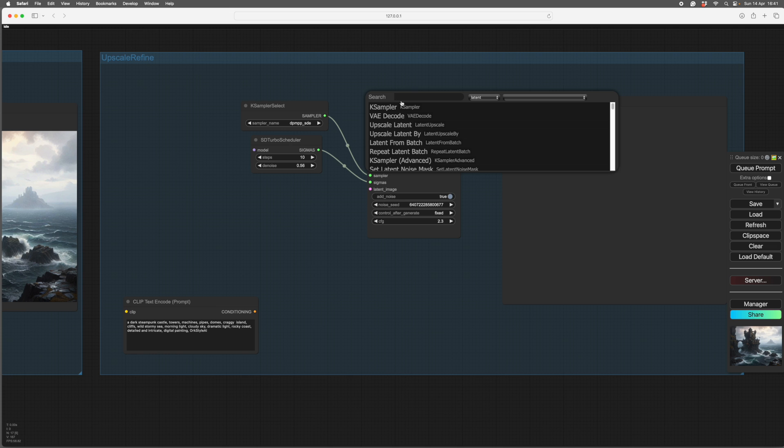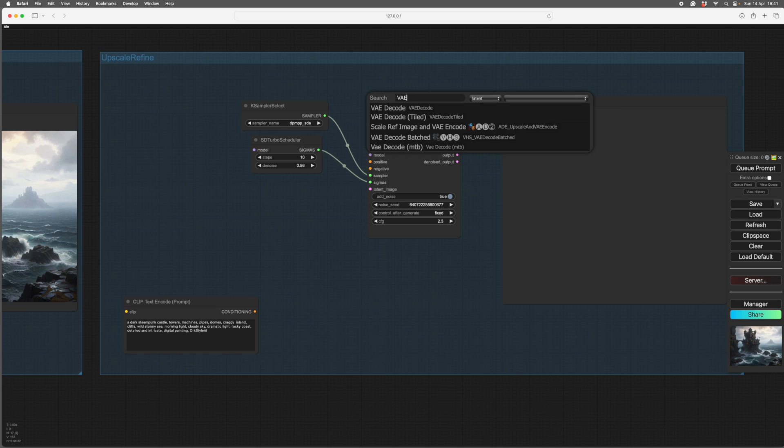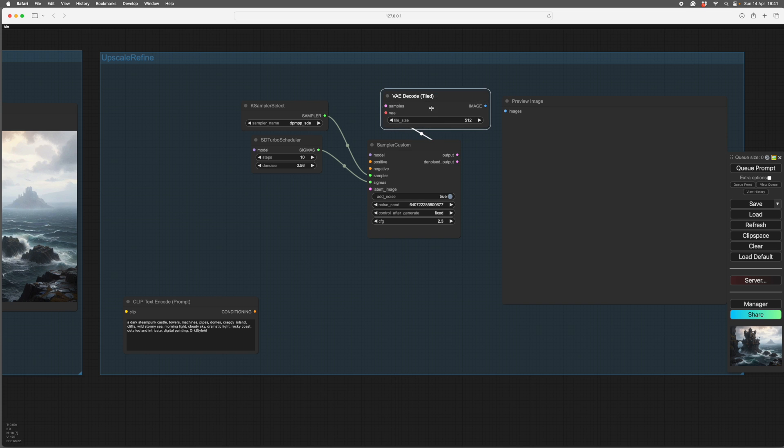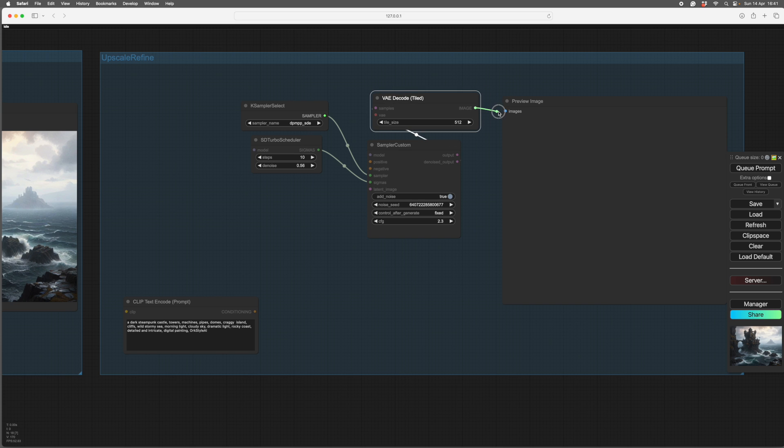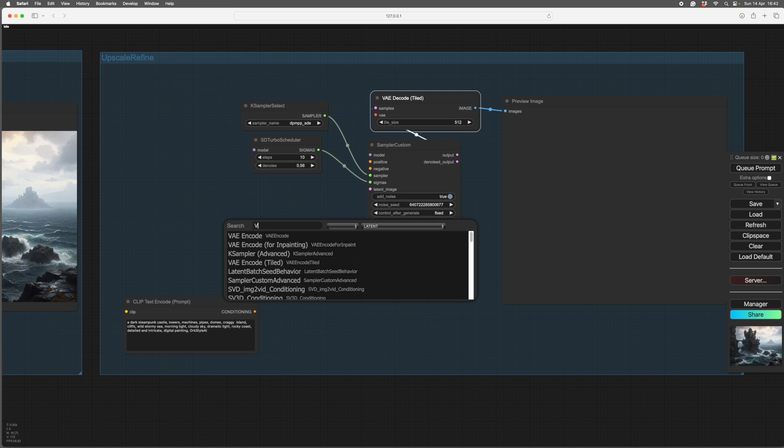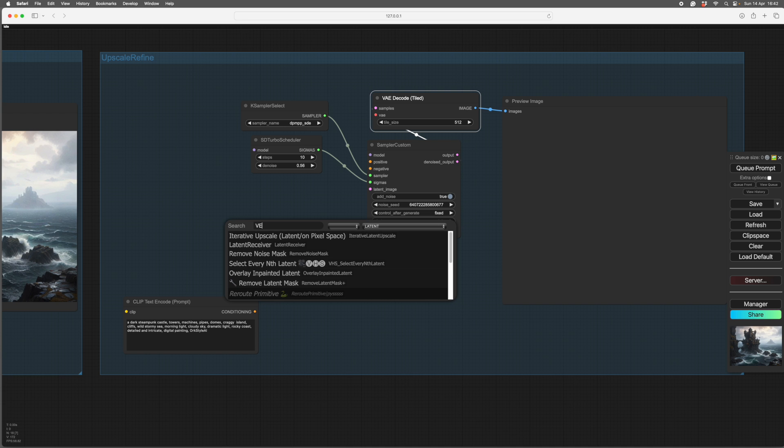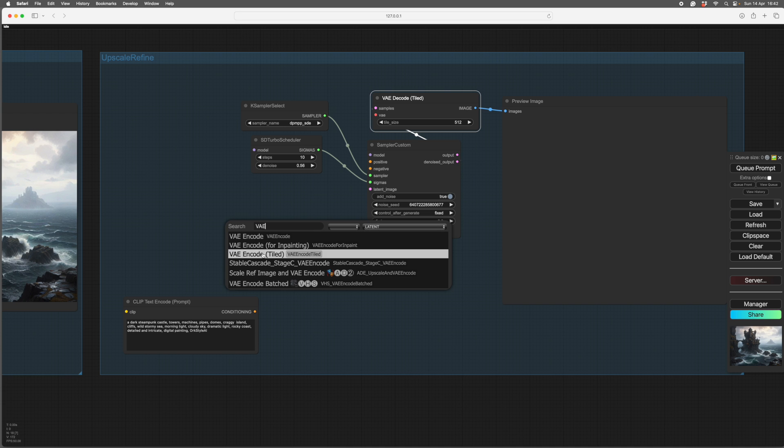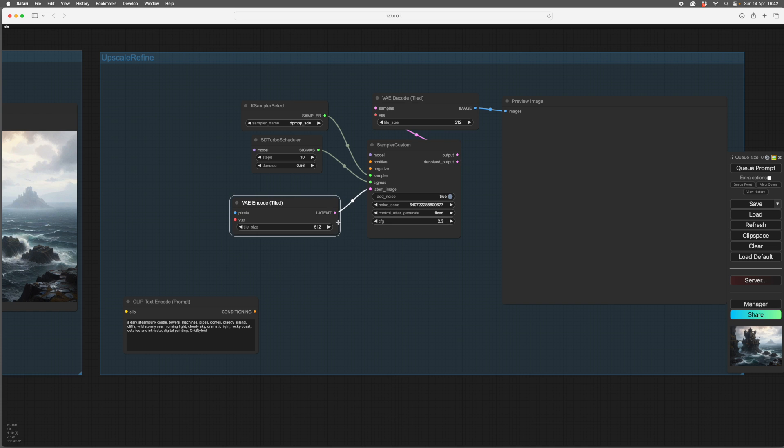So if you put in search, these nodes will be in the workflow anyway, so you won't have to go and find them. And we do it tiled. So you'll see in Ultimate Upscaler, there's quite a lot of stuff about tiles. If you search VAE encode, we're doing it tiled.